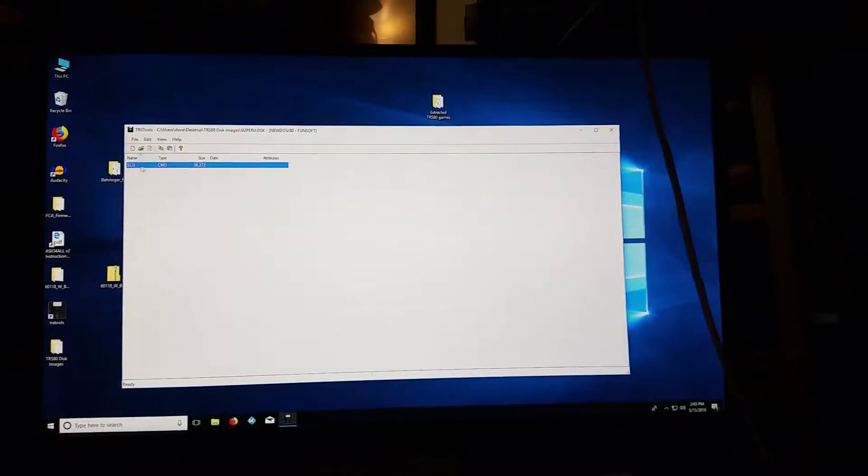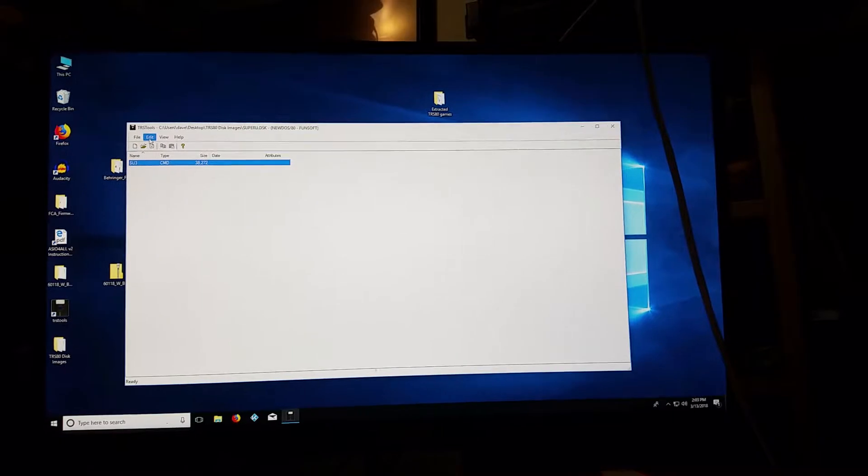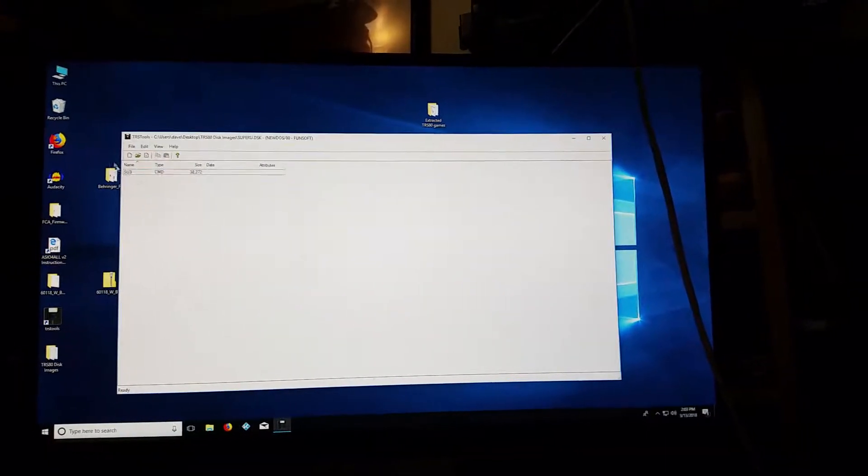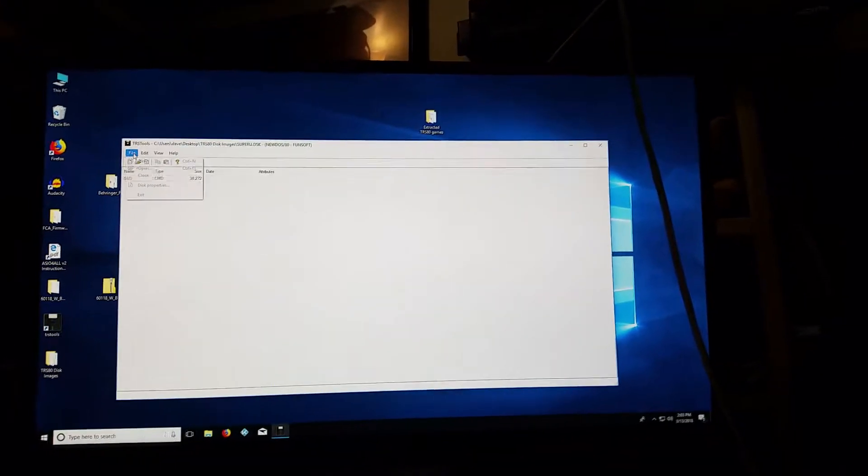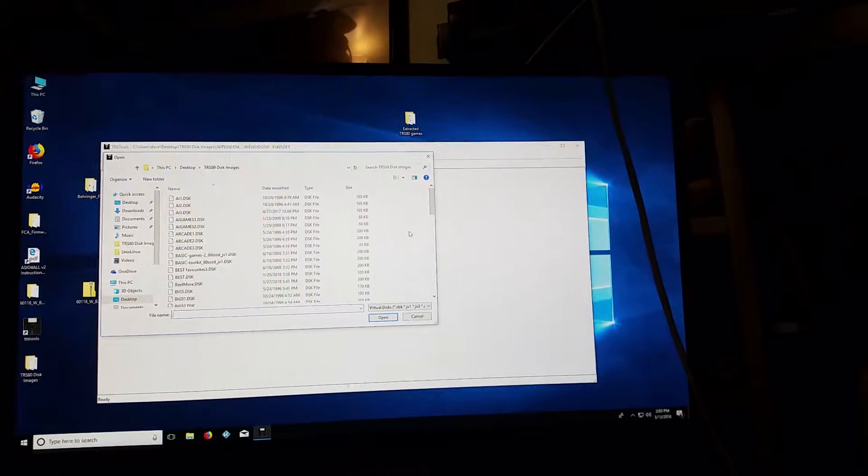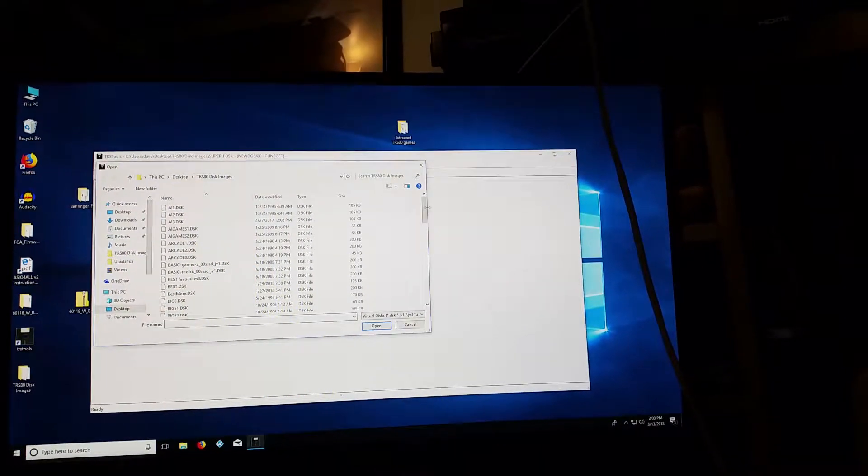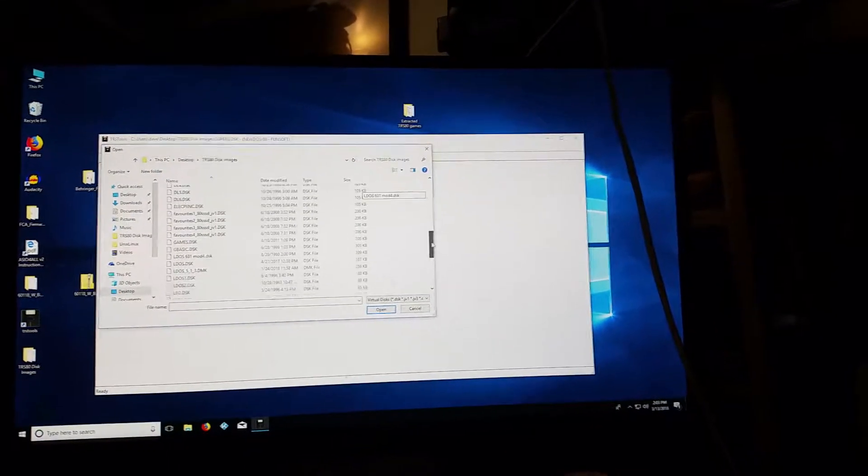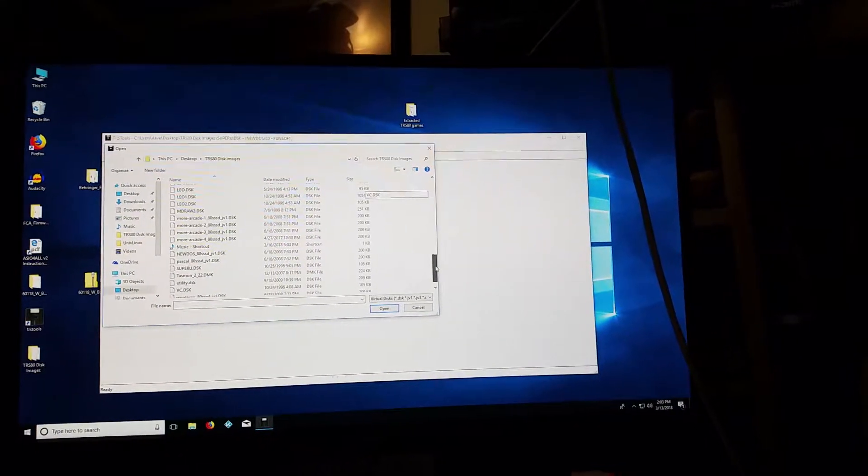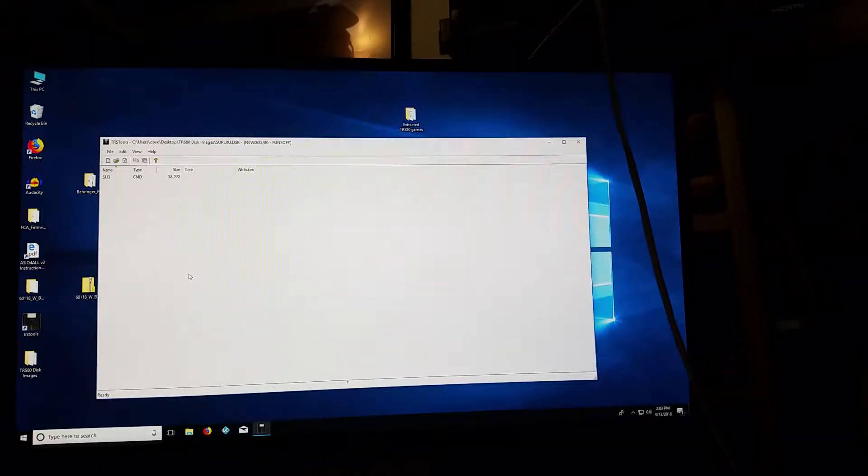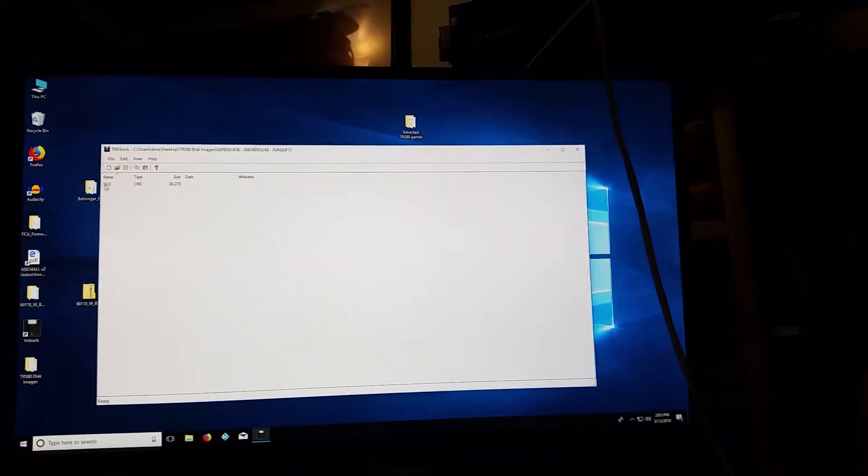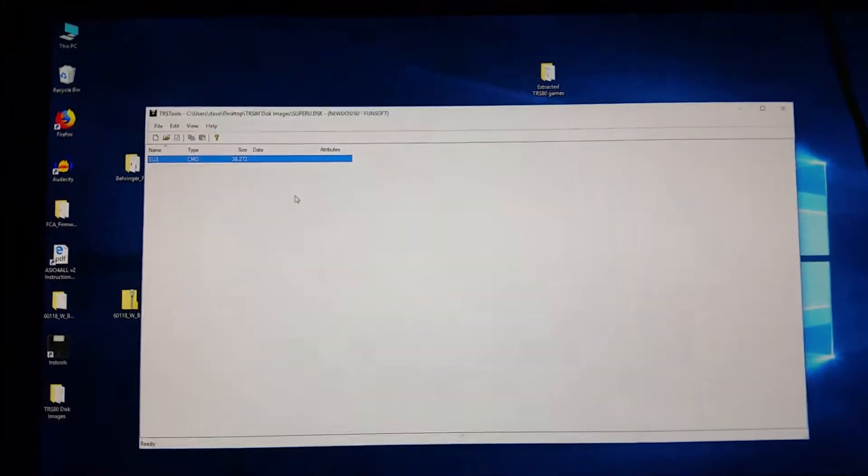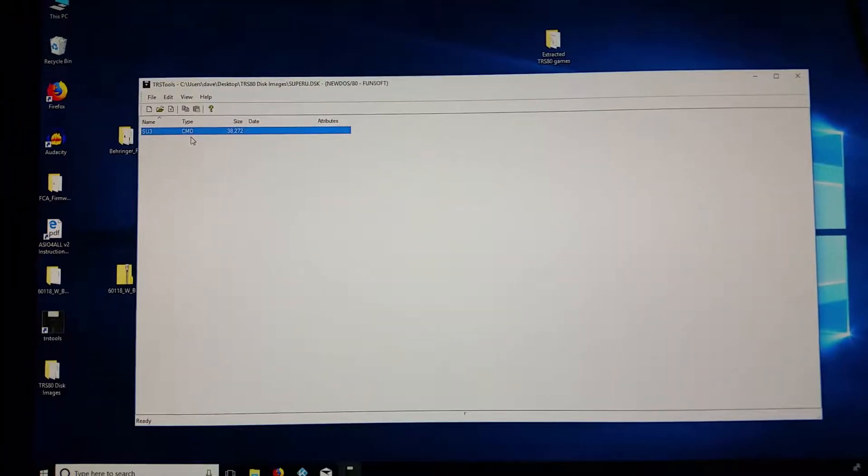So you basically highlight that file. Oh, actually, I think all it is, is just a file. So I guess I'm not actually doing this as a, it's not an actual disk image. So let me just, nope, it is a disk image. So I open up the disk image and this is the only file on that disk image, which is the SU-3.